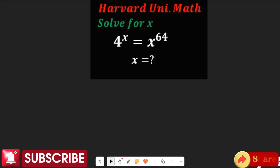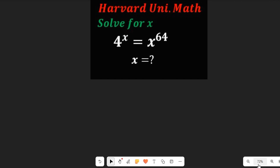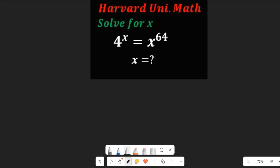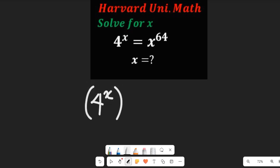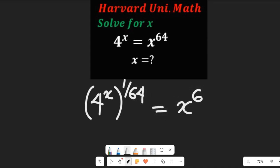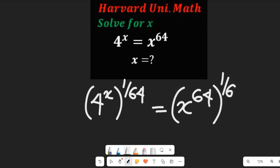Let's look at how we can solve this by taking the power of 1/64 of both sides. If we do that, we are going to reduce the right-hand side to the value of x. So we're going to have 4 to the power of x, multiplied by the power of 1/64, equal to x to the power of 64, multiplied by the power of 1/64.